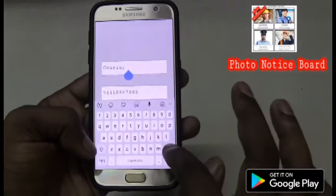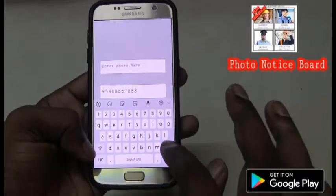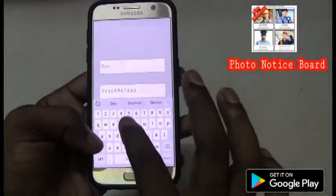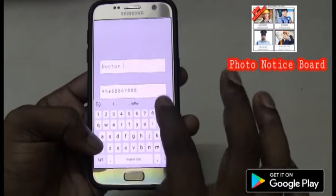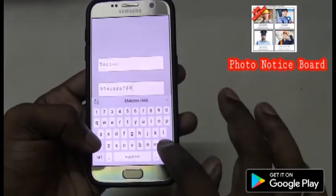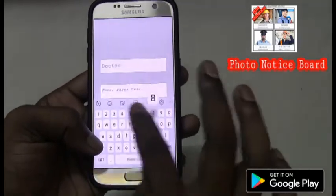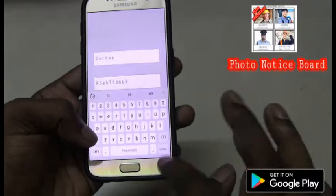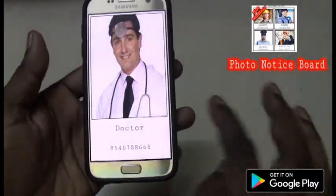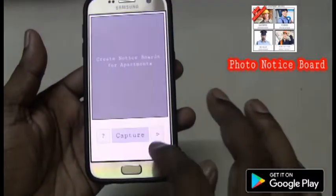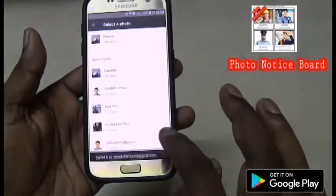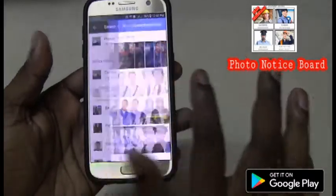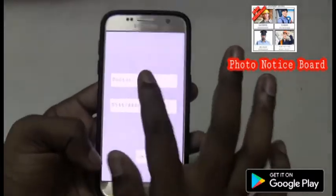In case of emergency, if any of the flat members need to know who is the doctor nearby, I can go ahead and enter their details so that they can directly contact the doctor by seeing the notice board. Similarly, cab drivers.